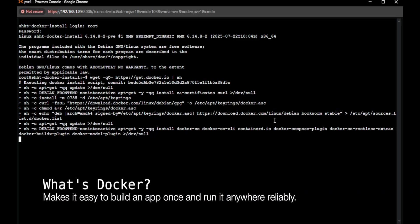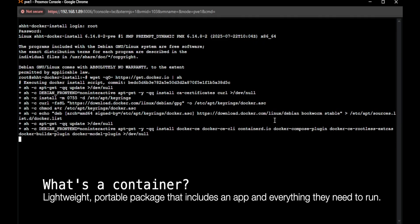So what is Docker? Docker is a platform for developing, shipping, and running applications in containers. Containers are essentially just lightweight, portable packages that include applications and everything it needs to run. So the code, the library, dependencies, system tools, all this stuff.